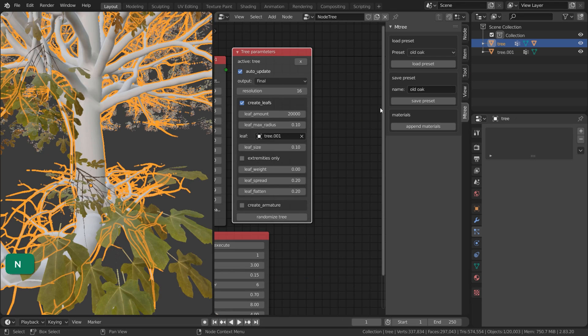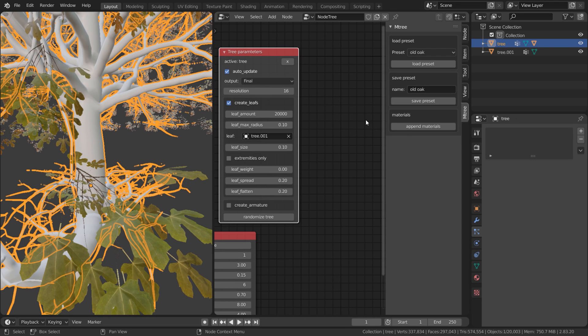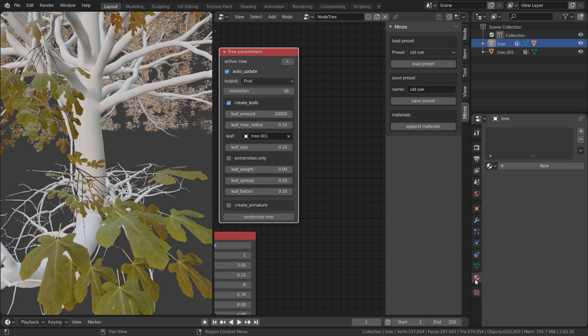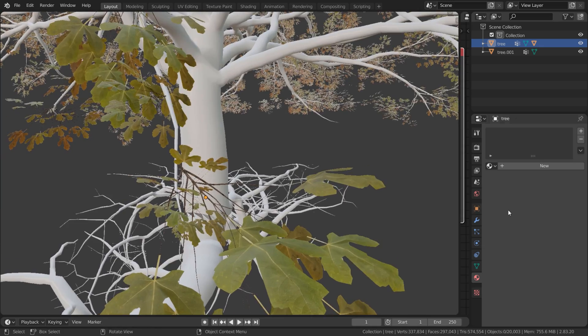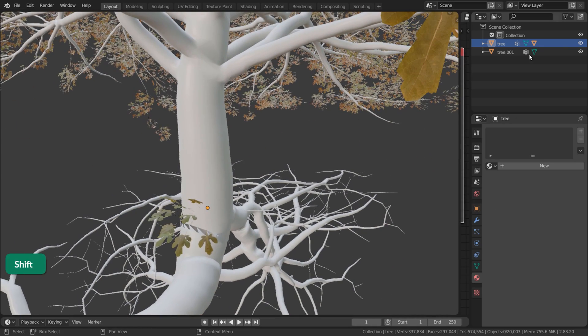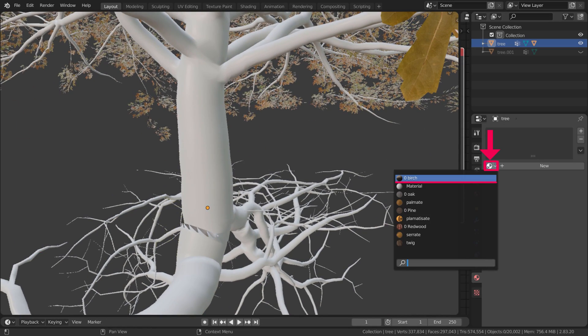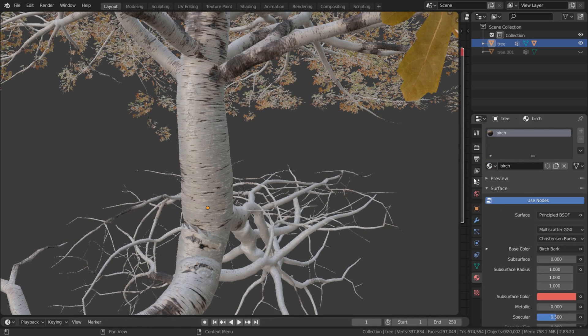To add a material to the trunk, click on Append Materials with the trunk selected. Then in the Materials tab, you can choose a material from the drop-down menu.